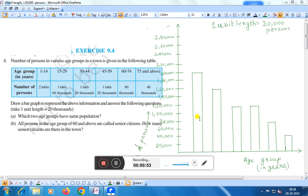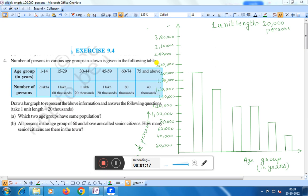Here we have drawn a bar graph. In the horizontal direction we have taken the age group in years, and in the vertical direction we have taken the number of persons. One unit length we have taken as 20,000 persons — that is 20,000, 40,000, 60,000, 80,000, 1 lakh, 1 lakh 20,000, 1 lakh 40,000, 1 lakh 60,000, 1 lakh 80,000, 2 lakh, 2 lakh 20,000, 2 lakh 40,000, 2 lakh 60,000, and 2 lakh 80,000.